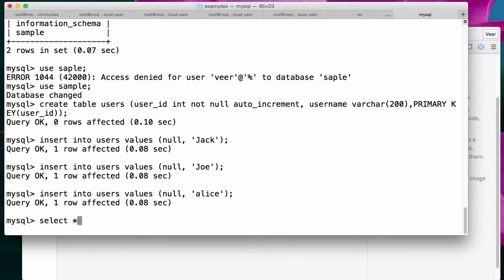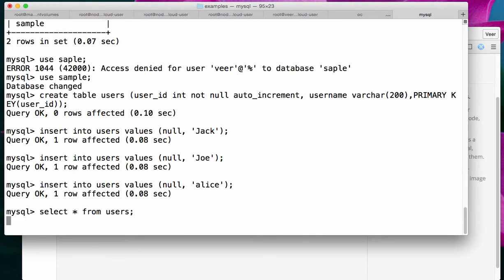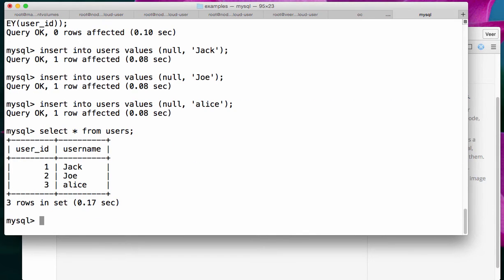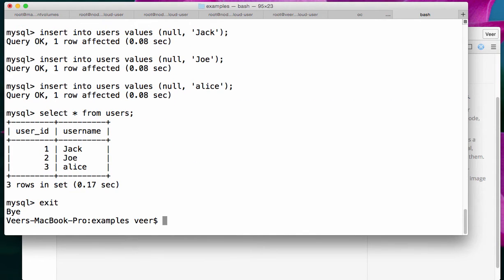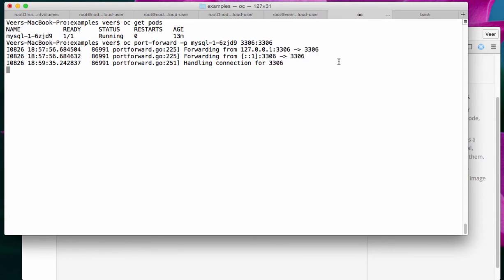Now, if I do Select Star from Users, you'll see that there are three records. I'll exit from this database. Now, there is some data that I added to this database, right? Let me cancel this port forwarding.